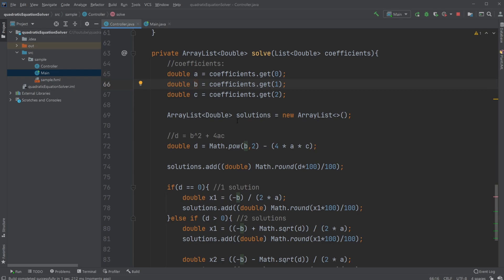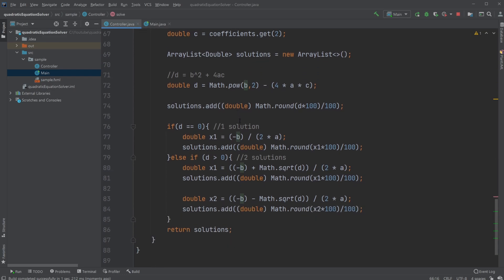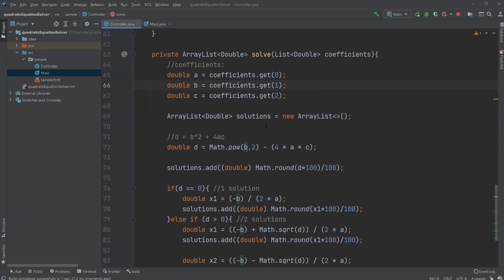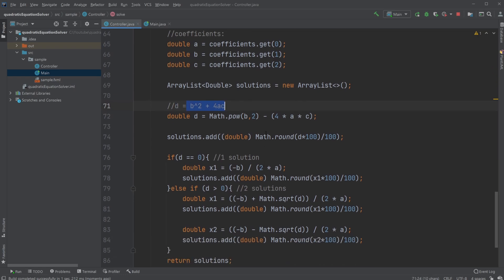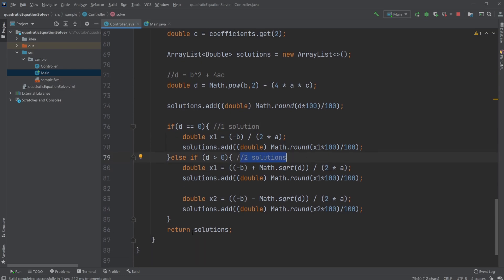Then to have a quadratic equation, we first need to find the d value, which is a value that determines whether we have one solution, two solutions, or zero solutions, no solutions.